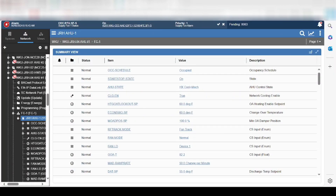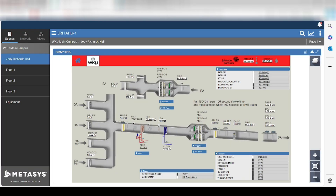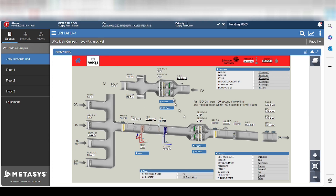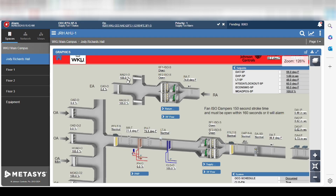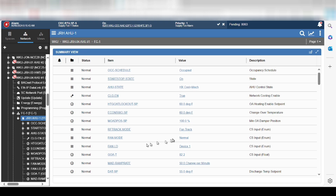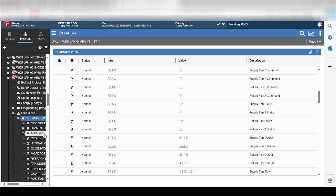In a previous video I showed you how to add new control points using Johnson Controls CCT software. Now we're going to talk about getting that into our system where we can add it to our graphics and everything else. You can see here the graphic for the air handler that we're going to be adding these points to — we're going to be adding them to the system and then modifying the graphics to go along with that.